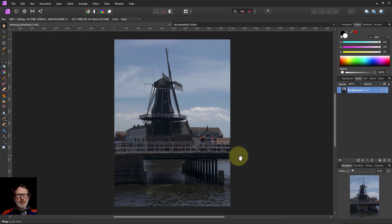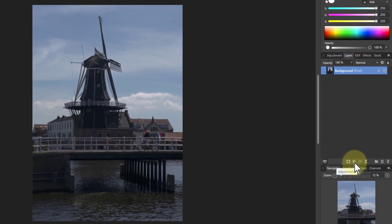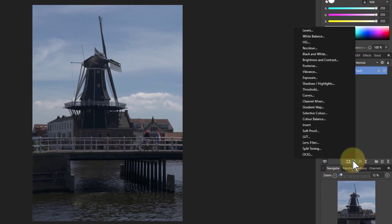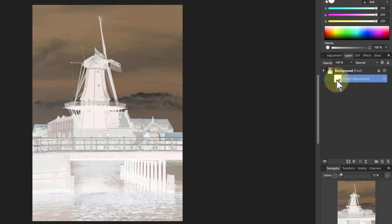There's various ways you can play around with lighting. But here's an interesting one. I go to adjustments and I go to invert. So I've got an adjustment layer here which has effectively taken a copy of the background and just inverted it.